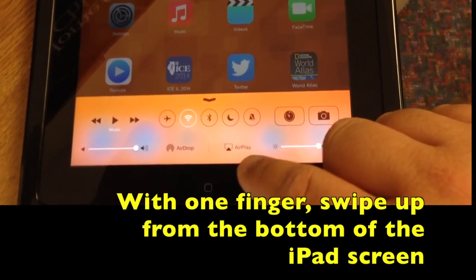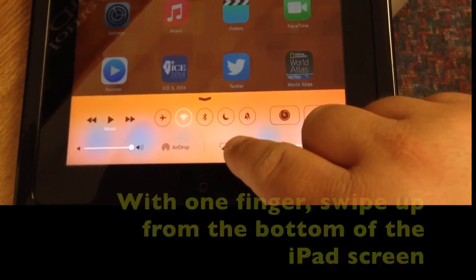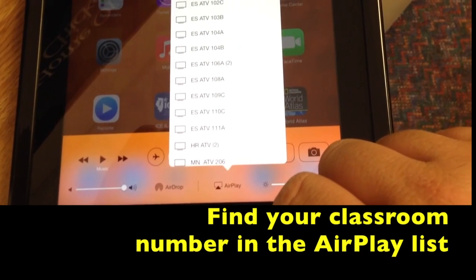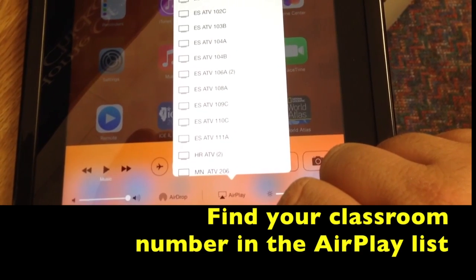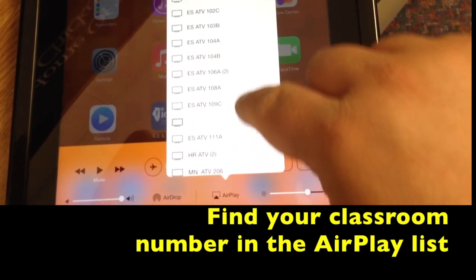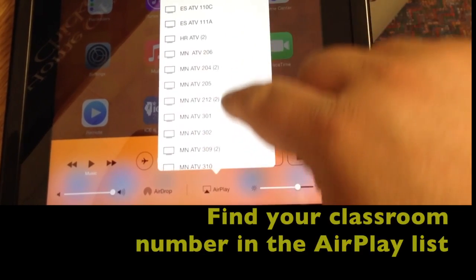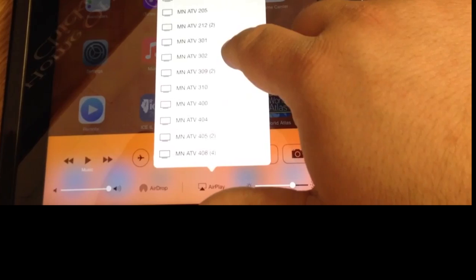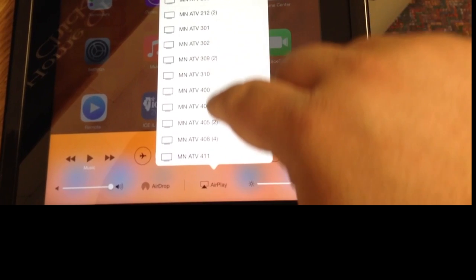Use one finger to swipe up from the bottom and access your control panel. Here you'll find the AirPlay button. If you press that, you can see all the Apple TVs in your area — that's where you'd look for your room number.